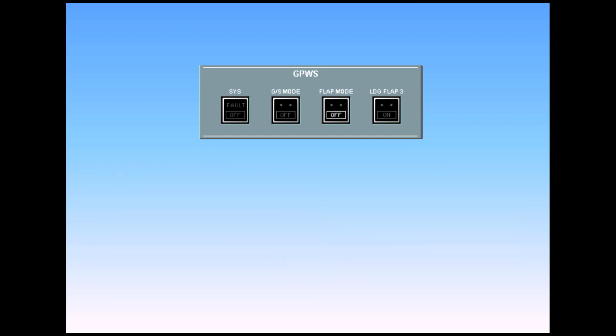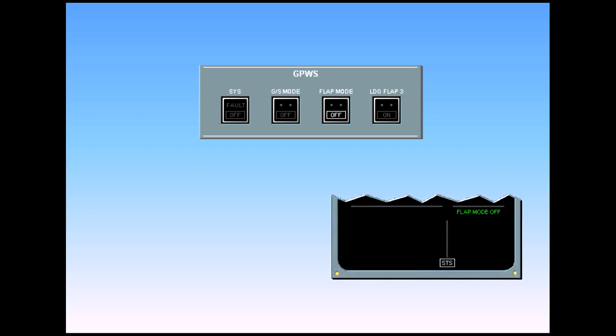Following certain failures, a landing may have to be made with an even further reduced flap setting. The crew can select the flap mode push-button switch off to inhibit GPWS flap warnings. If the flap mode is off, the green flap mode off message is displayed on the engine warning display.